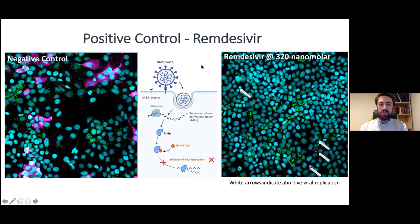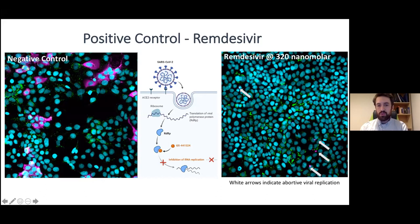As a control, remdesivir is one of the few drugs that has shown some promise in the clinic. The negative control is infected but untreated. When we put remdesivir on at a quarter of a micromolar, we see virtually all of the virus is gone, except for perhaps a few punctate spots which may be aborted infections or misfolded viral protein. Here we're using the nuclear capsid stain for the viral protein, but you could also stain for other viral proteins.